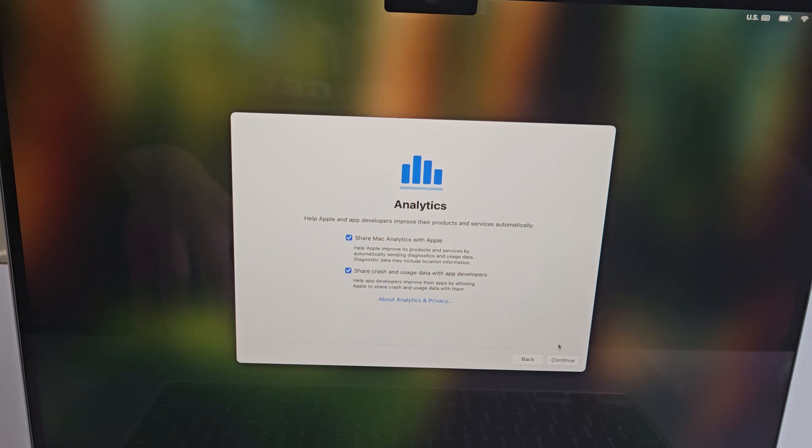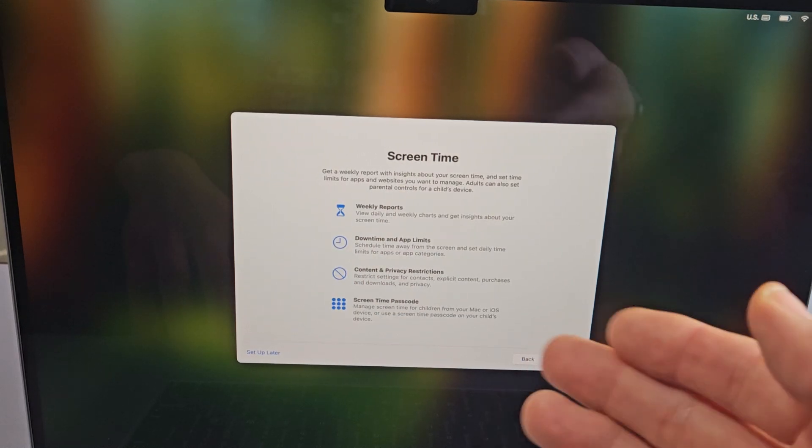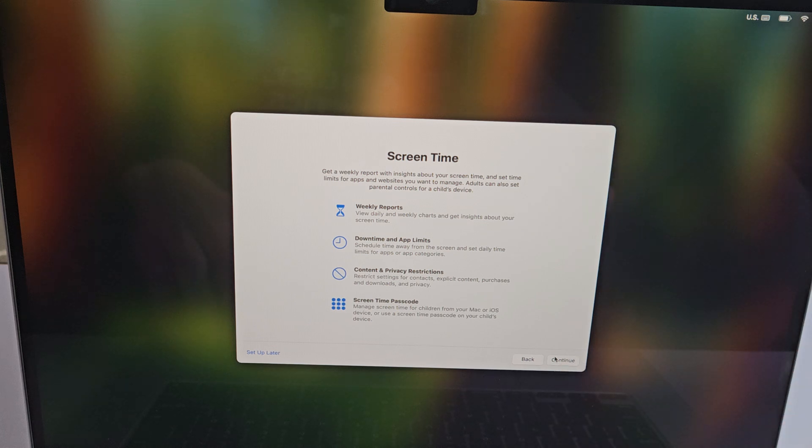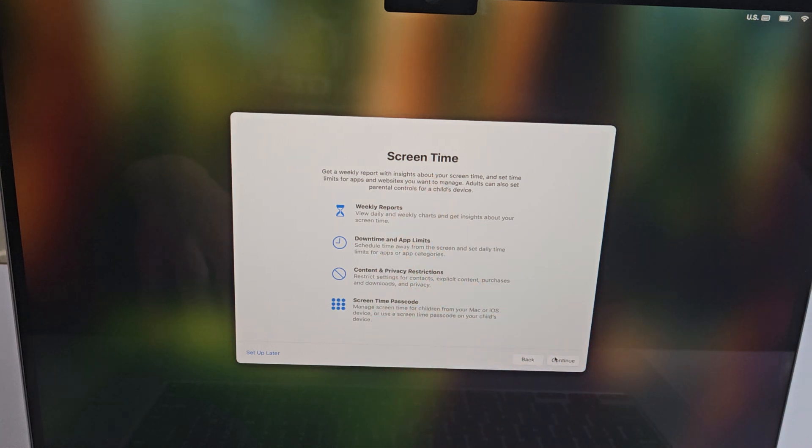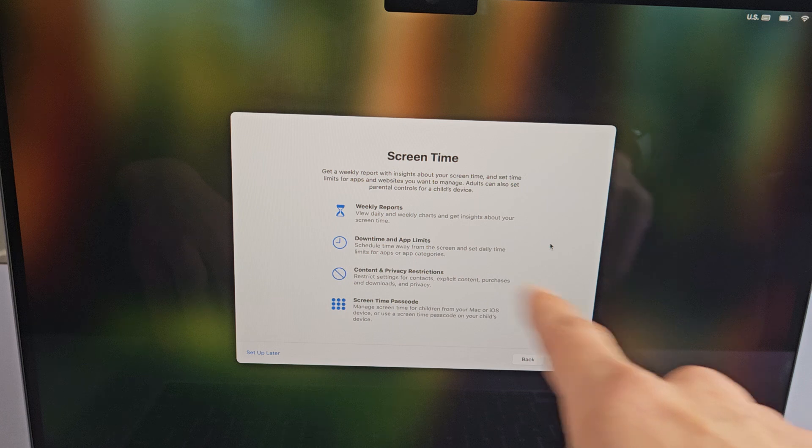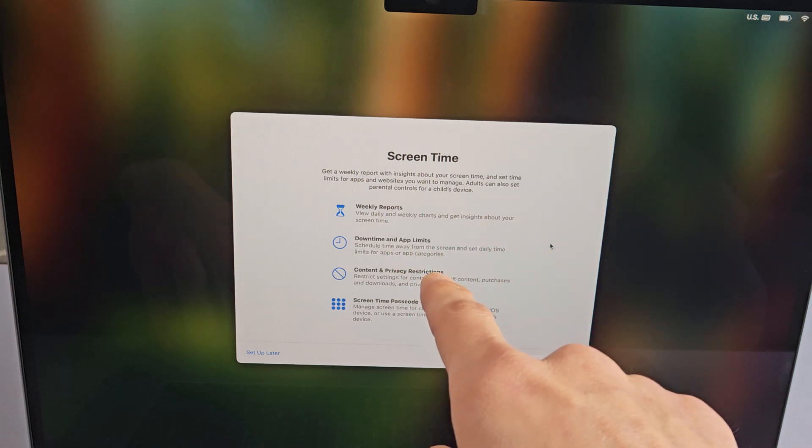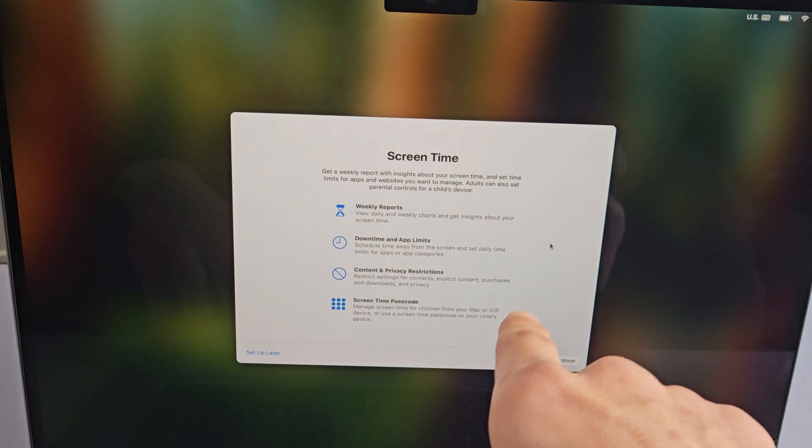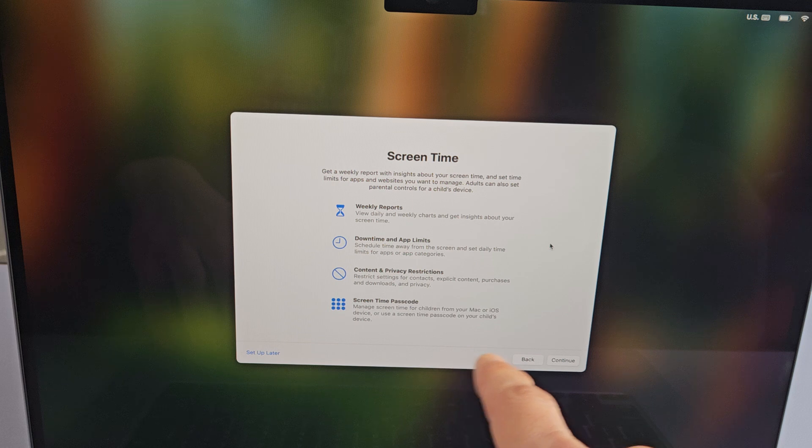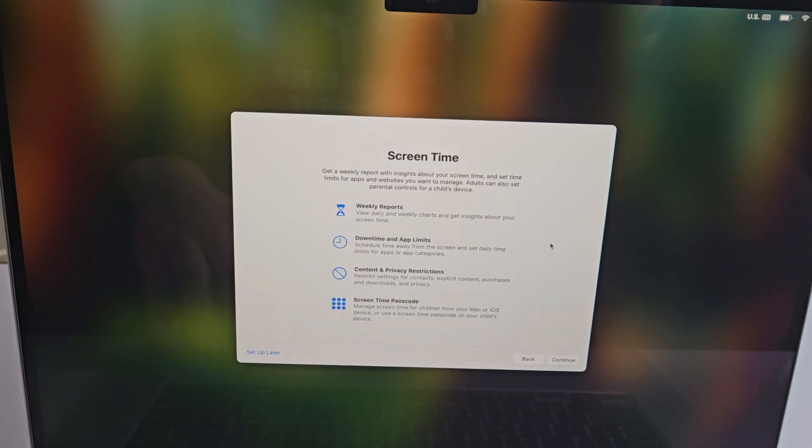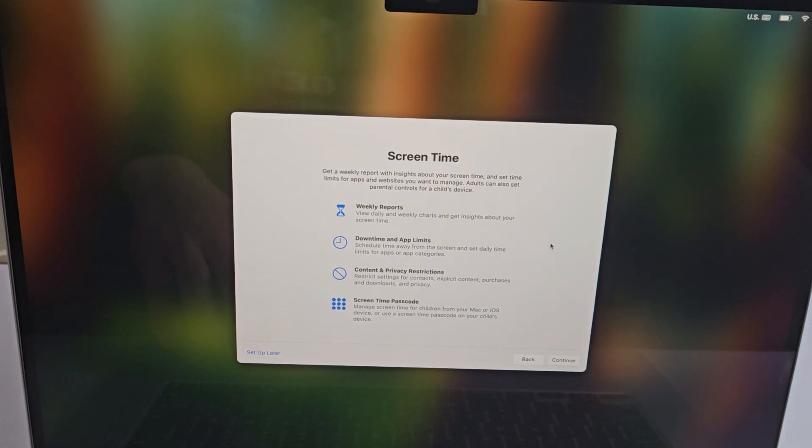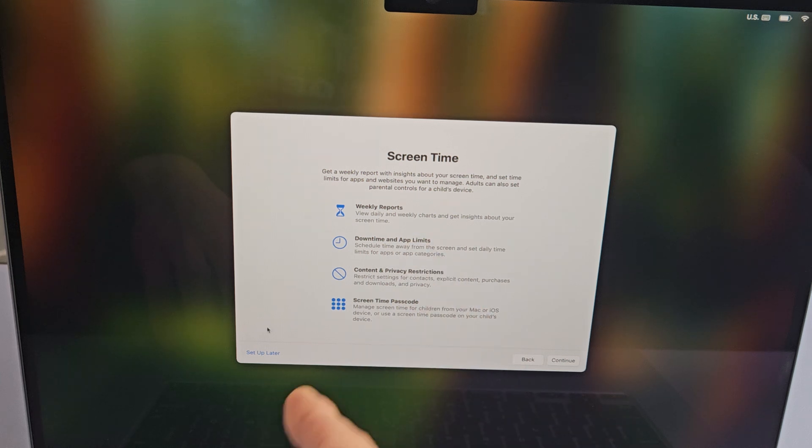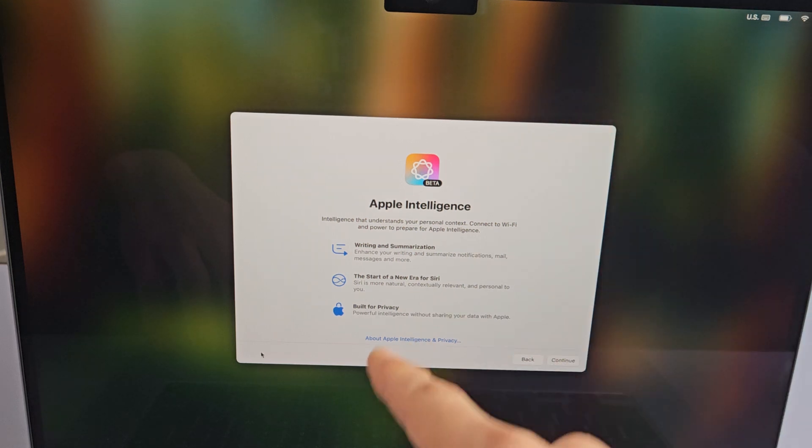Screen time - get weekly reports and stuff. You can read through all this. Besides weekly reports, you have downtime, app limits, content privacy and restrictions, screen time passcodes, and so on. If you want to set that up, you can click continue, or you can set up later. For me, I'm not interested, so I'll just tap on set up later.